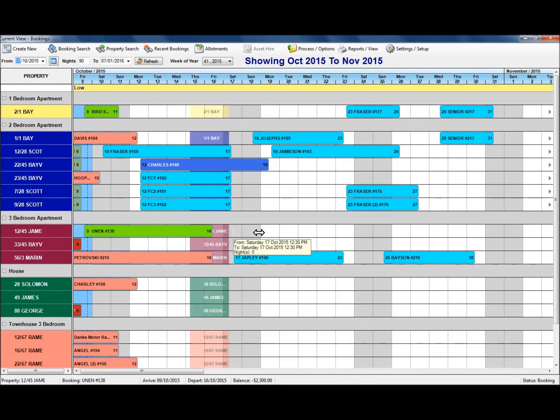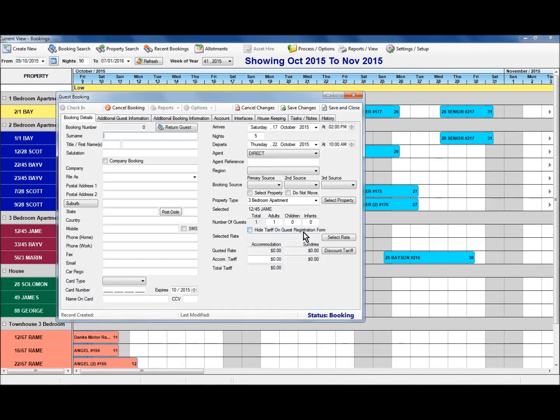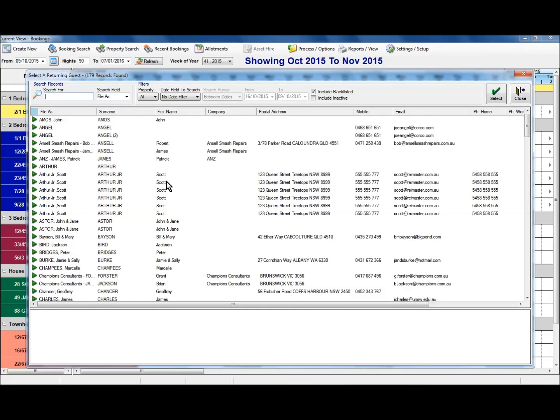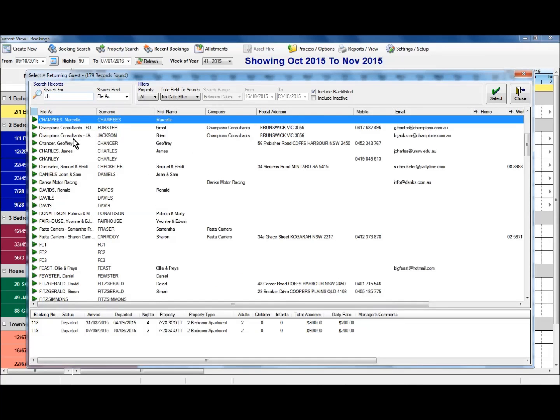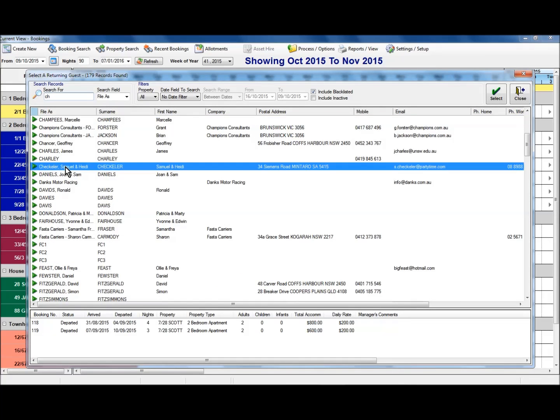As an example, if I put in another booking here and I select one of my additional guests on there as a return guest.